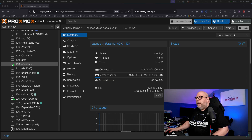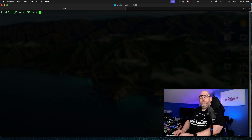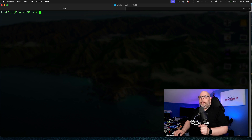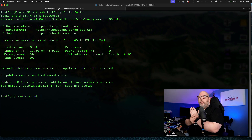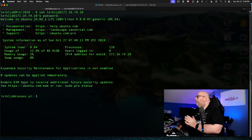Through the power of filmmaking, we are going to jump over to an installed Ubuntu virtual machine. As you can see on your screen, we've got a machine running at 172.16.74.10, and we're going to go ahead and SSH into that machine. We're connected, and as you can see, there are no updates that need to be applied at this point in time.